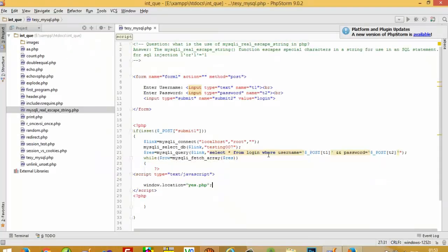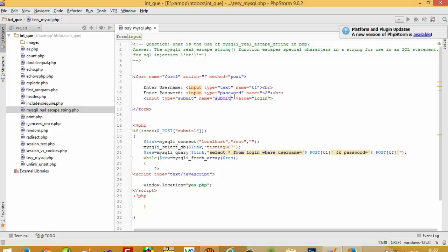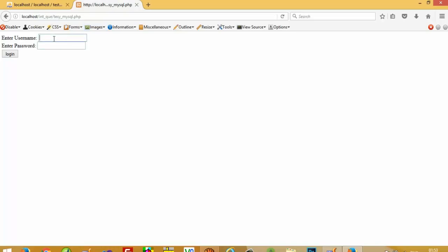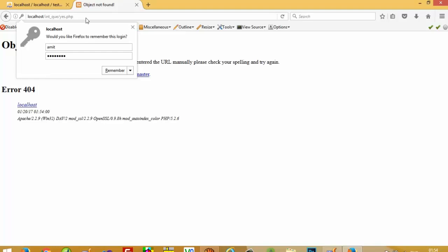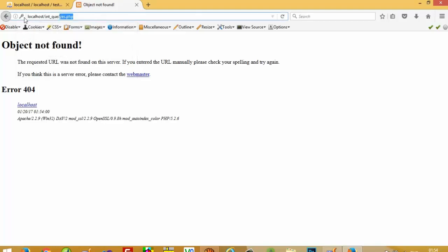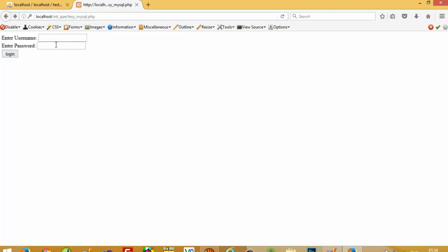Let's test the login with username t1 and password t2 using mysqli. I write 'amit' and 'andipra' and press login — you can see mysqli redirects to yes.php. Now again I open this page and write an incorrect username and password, and you can see I stay here.